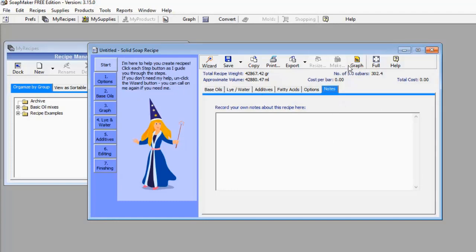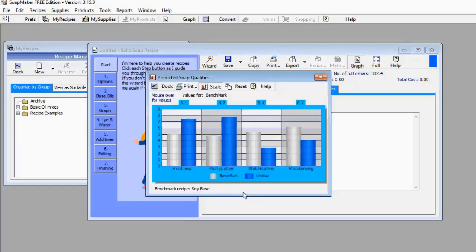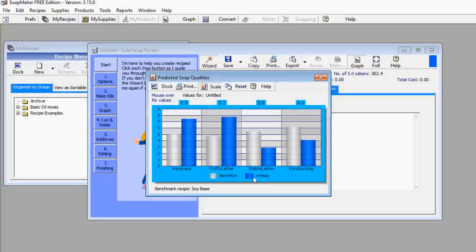Let's go to this graph here. When you click on the graph, it's going to give you a pop-up showing some graphical presentation — for example, hardness, fluffy lather, stable lather, and moisturizing. As you can see, there are two bars: a whitish bar and a blue bar. Looking at the key, the whitish bar is the benchmark and the blue bar represents the standard that the soap we are about to manufacture has achieved.